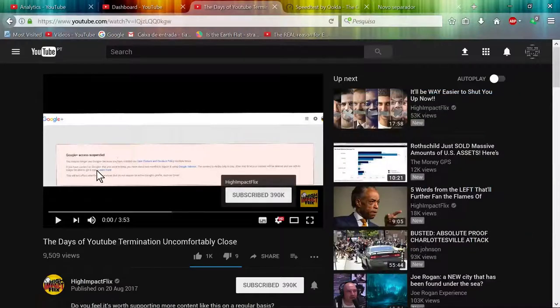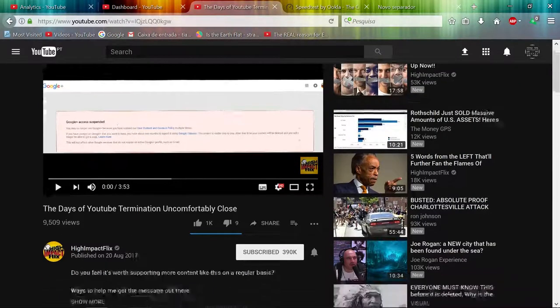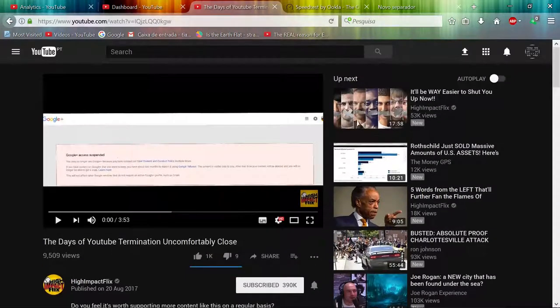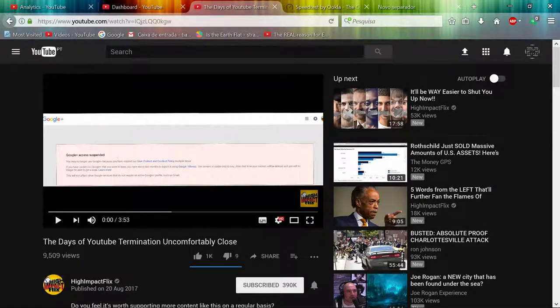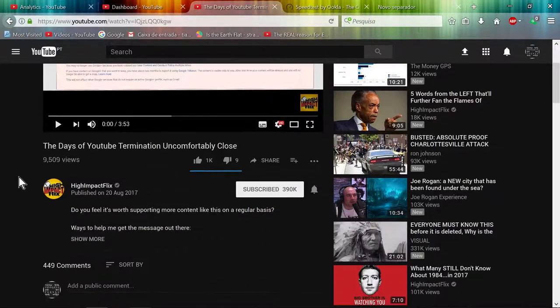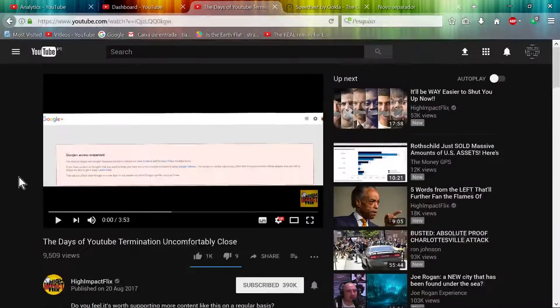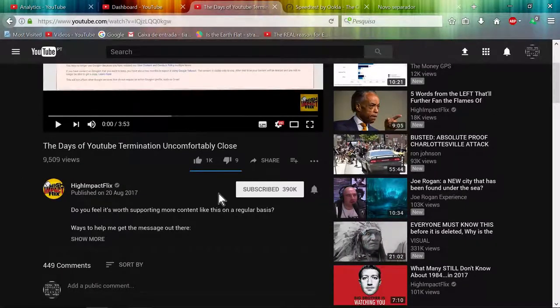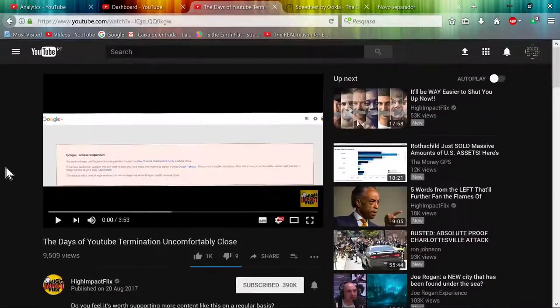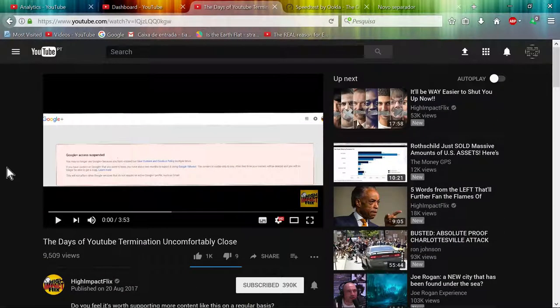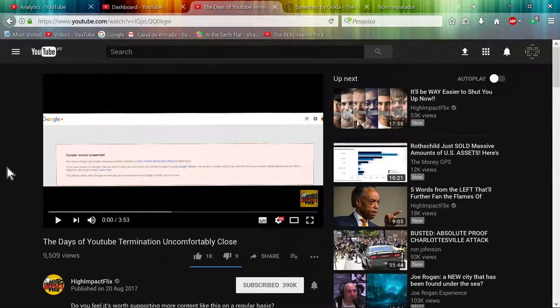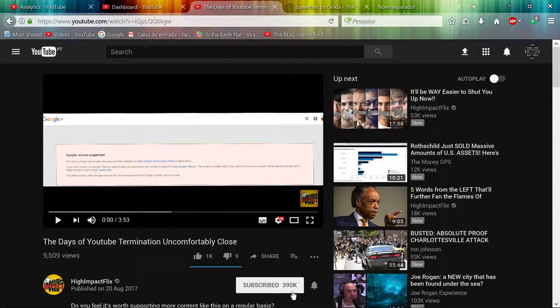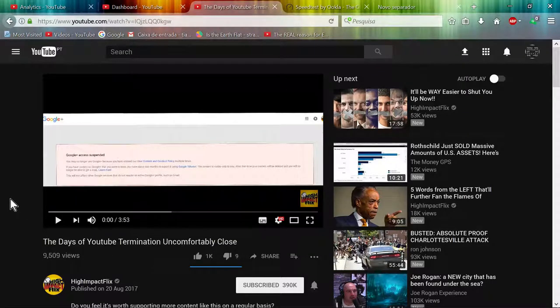Hello YouTubers, I said I wasn't going to make another video, but this needs to be said. There are channels out there like this guy with 390k subs who keeps complaining about YouTube screwing up his channel, having 390k subs and he keeps complaining about that.